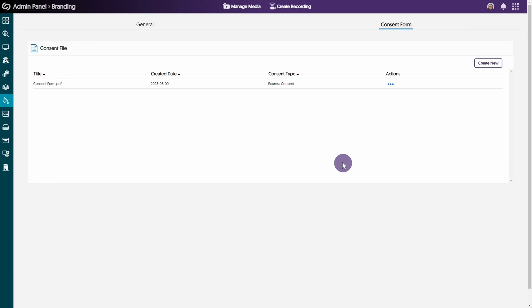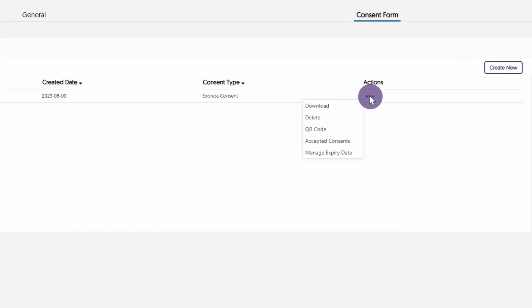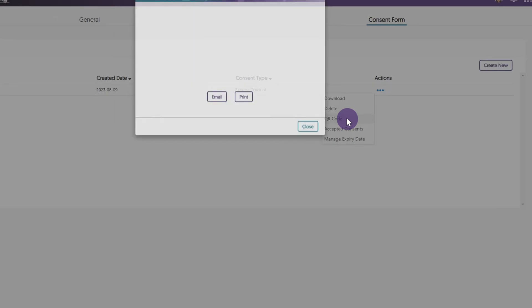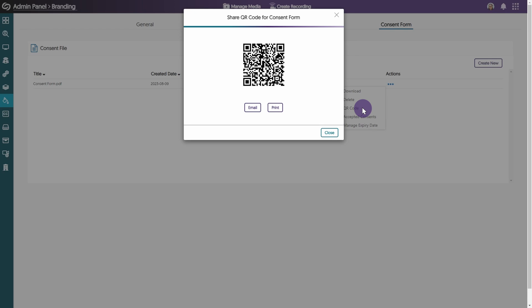To share QR codes for consent forms, locate your consent file and in the actions column, click the more actions icon and select QR code from the menu. To view a printable version of the QR code, click print.